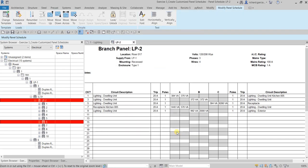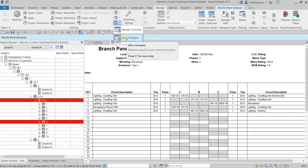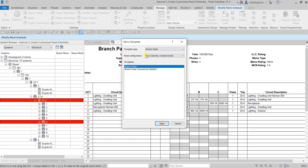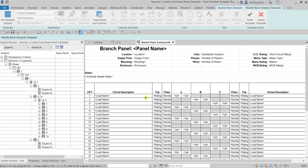The next thing we're going to do is modify the template we just created. Go to the Manage tab again, click the drop-down arrow, and this time select 'Edit Template'. Select the template we just created — 'Branch Panel Commercial' — then select Open, and it will open your panel schedule template.